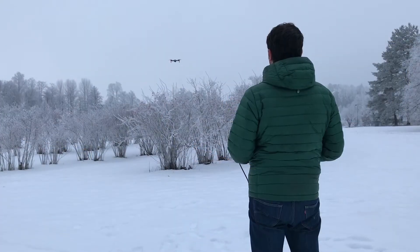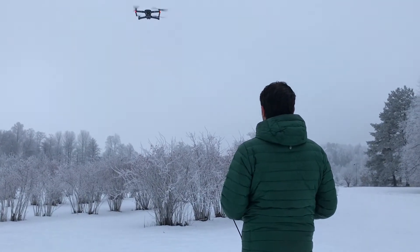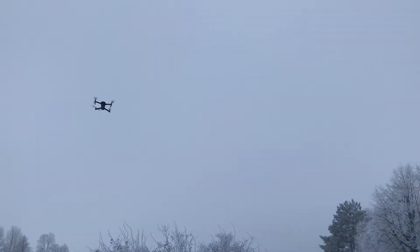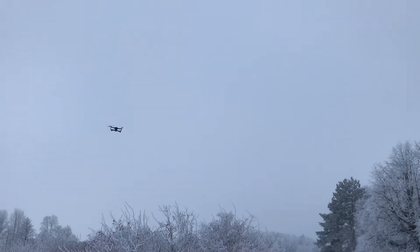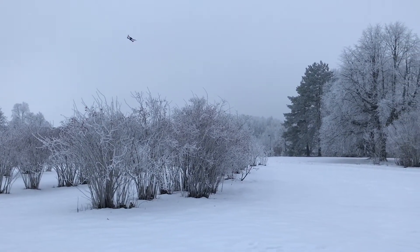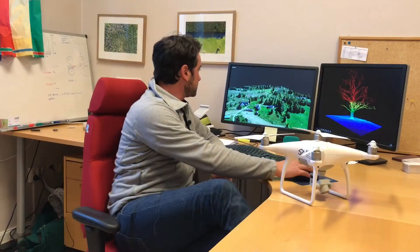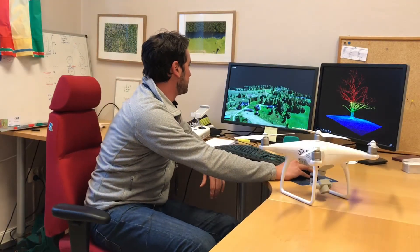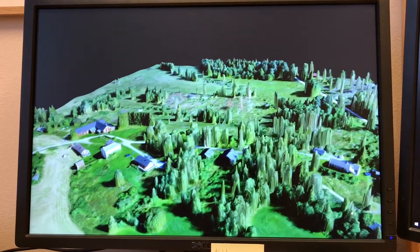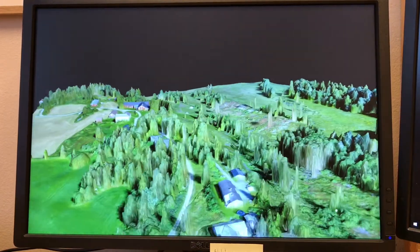A great tool in my research that I've been using a lot are drones, which I use to acquire images that can be stitched together to produce three-dimensional surfaces representing the forest canopy. This is one example where we can see the three-dimensionality of all the trees and the landscape.